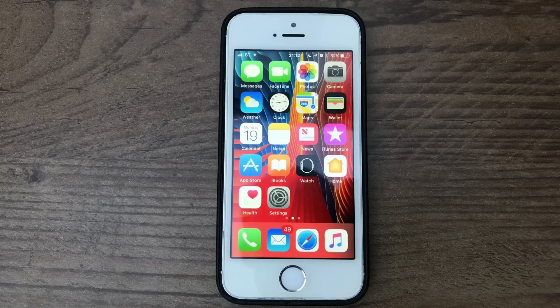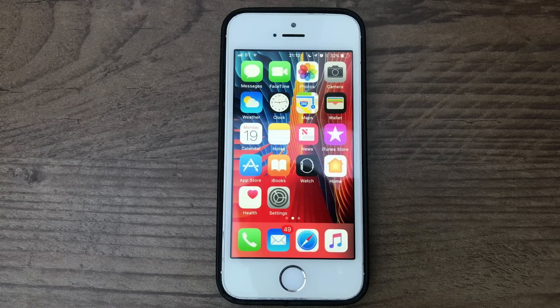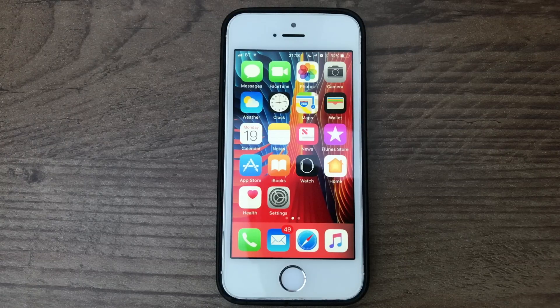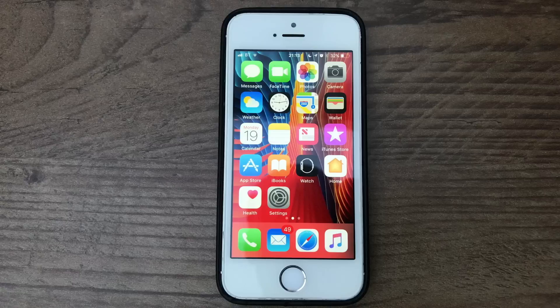Hello everyone, this is Sherwin here from TechOS and today I'm going to be taking a look at the Emergency SOS feature in iOS 11.